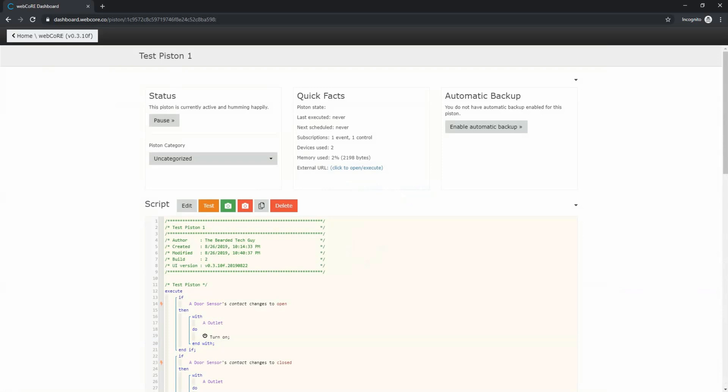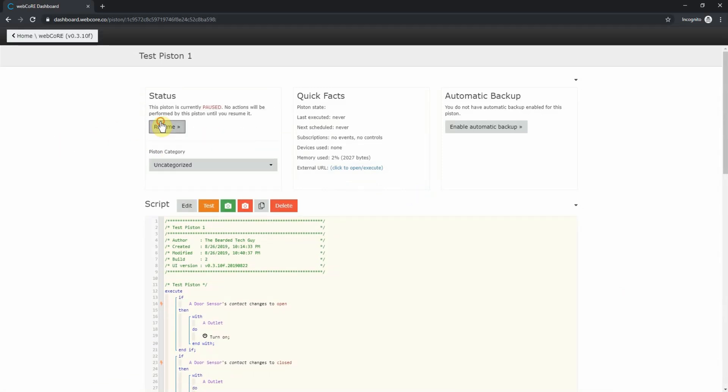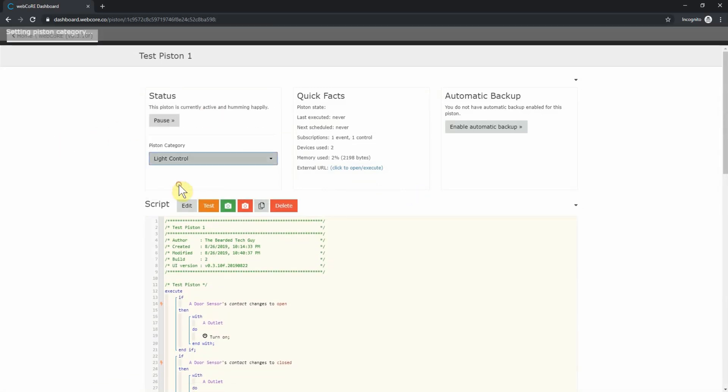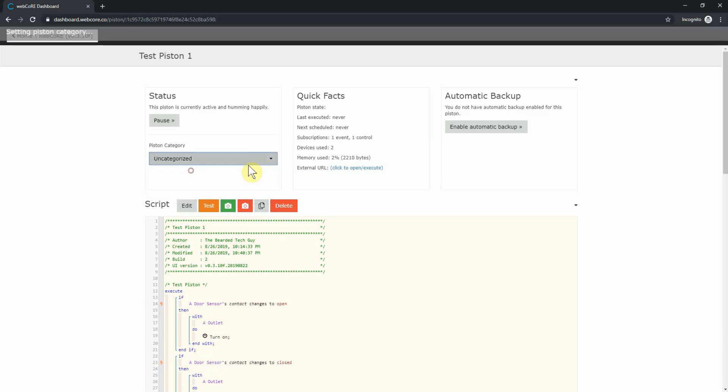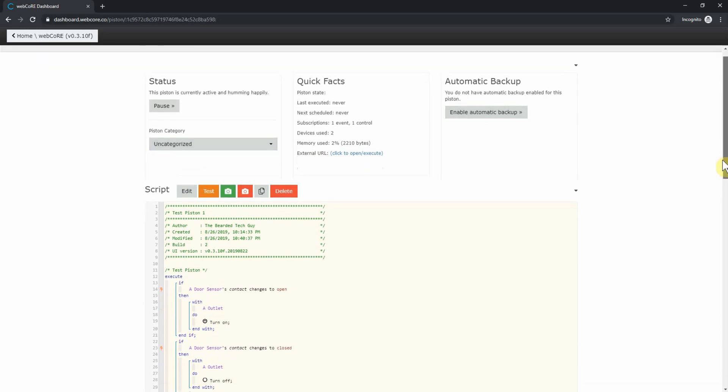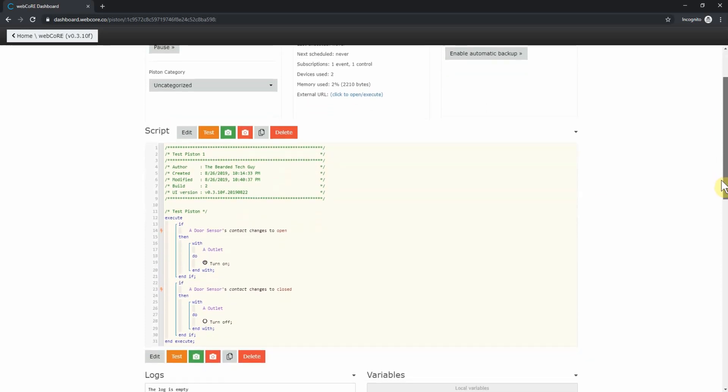On the top left, you could pause or resume the piston. You can also change the category of the piston if you have them set up. You can also easily set up automatic backup at the top right hand corner if desired. You can also see the piston itself here. Looking over the script, you will notice a few lightning bolts. These mean that the line is subscribed to something that will act as your trigger for the piston.